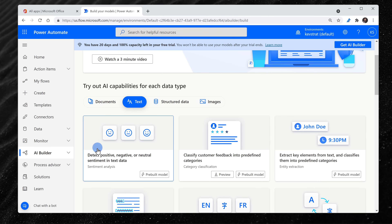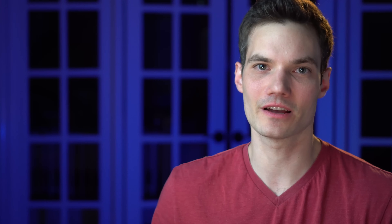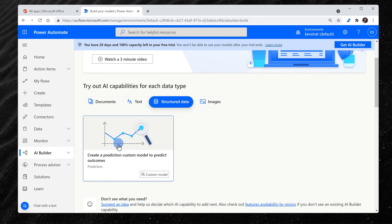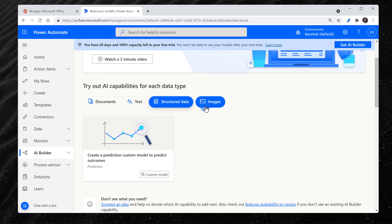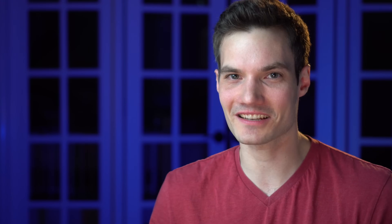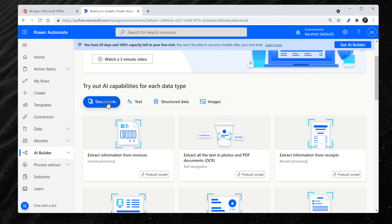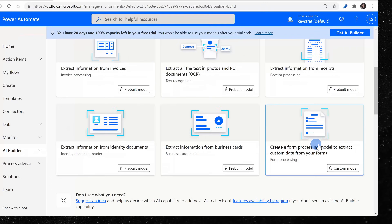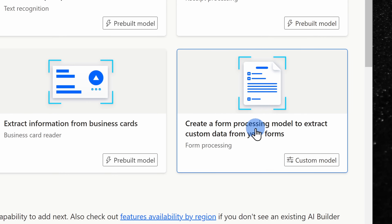You can use AI to understand text and whether it's negative or positive. You can use it to categorize feedback, to predict outcomes. You can even use AI to identify objects within an image. Now, I have orders that I need to start processing, so let's click back into Documents and at the bottom, let's select Form Processing Model.